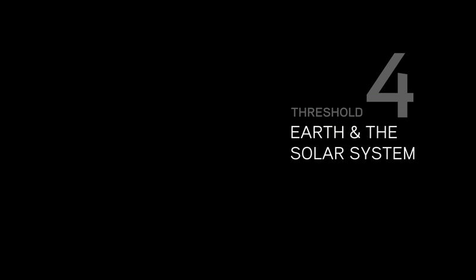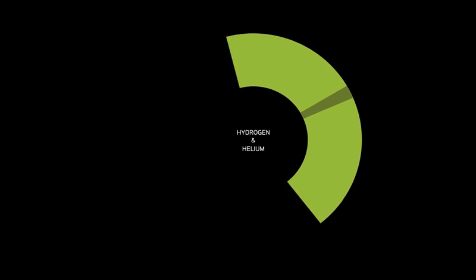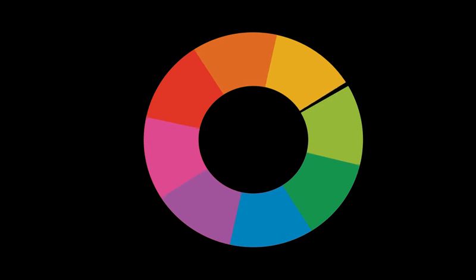Today, about 98% of the atomic matter in the universe consists of hydrogen and helium. But thanks to threshold 3, that other 2% is made up of all the other elements in the periodic table.